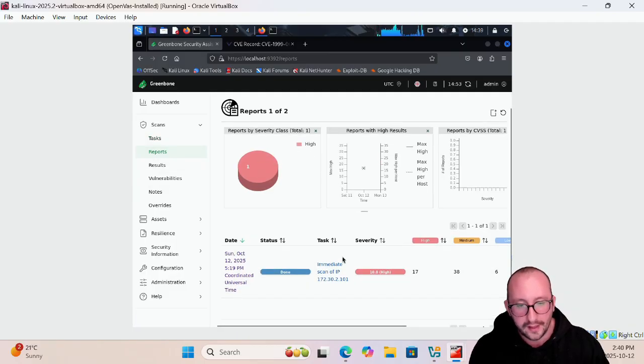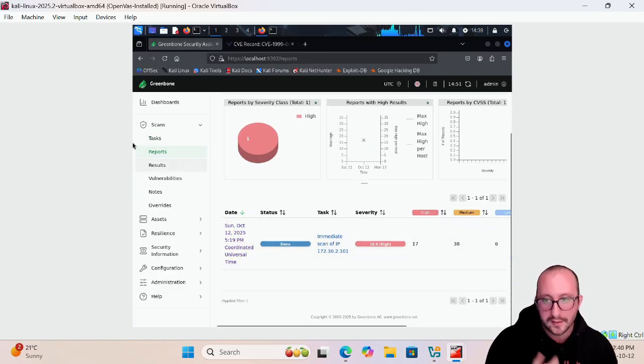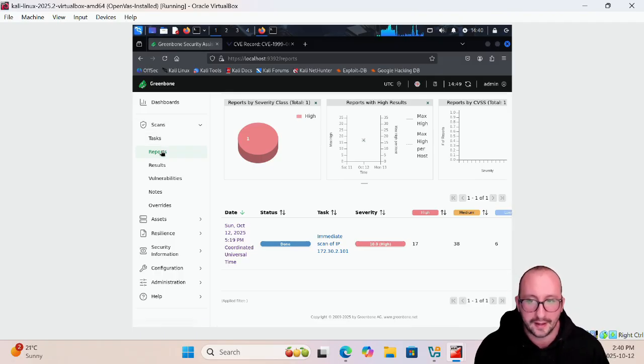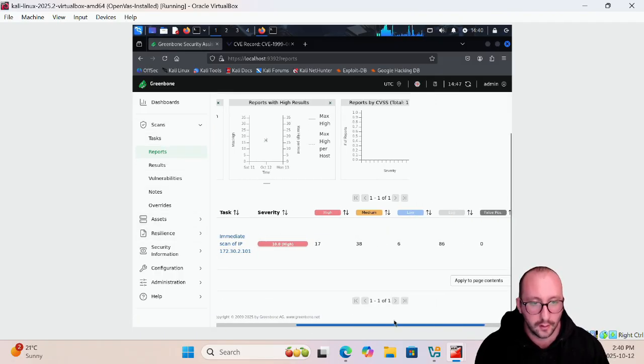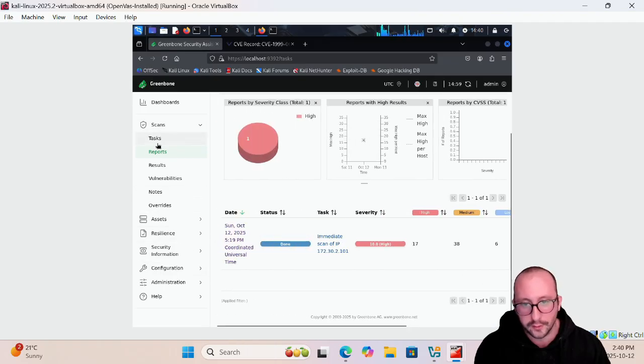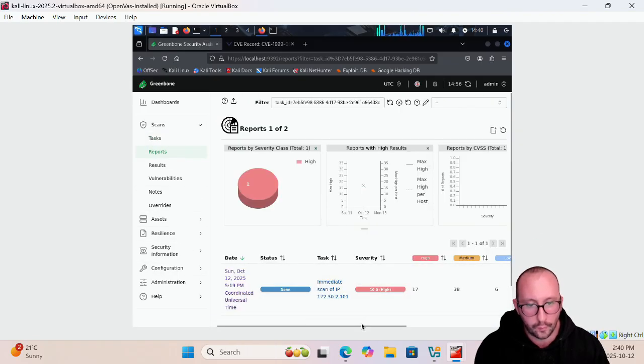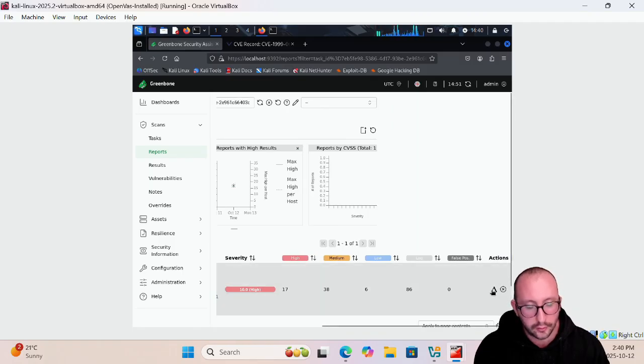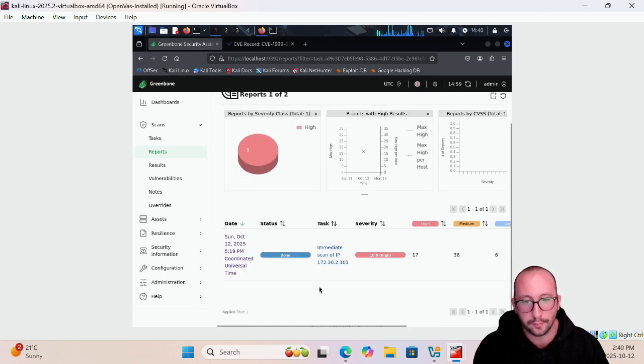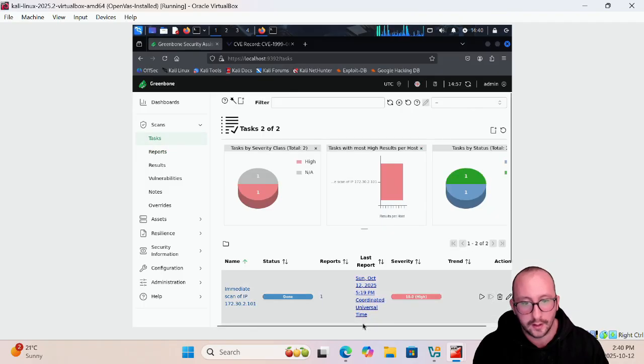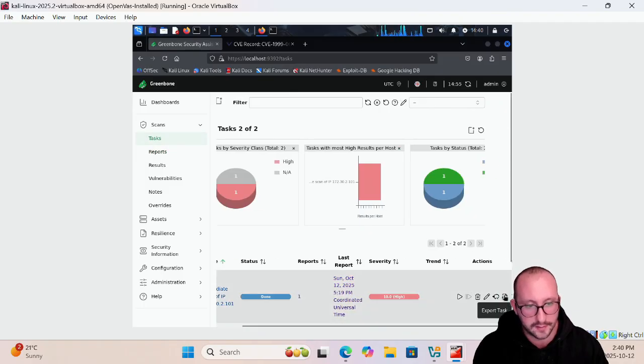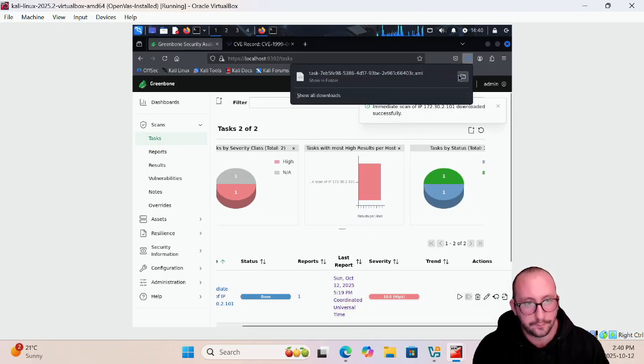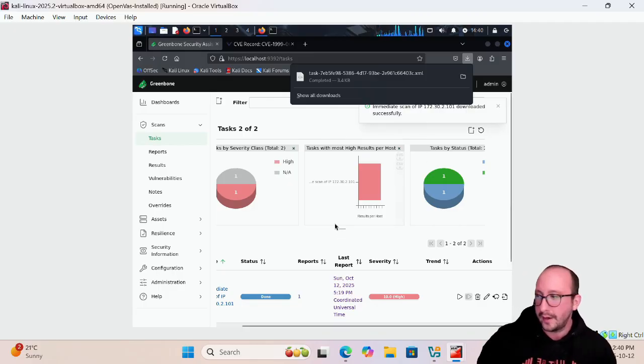One of the other things that you can do nicely with this reports page, so if we go back into scans and then into reports here, or actually let's go into tasks first. Let's click on that one here and you can also select report for delta comparisons. Now of course we don't have two reports yet to be able to actually do that so we can't really perform that right now.